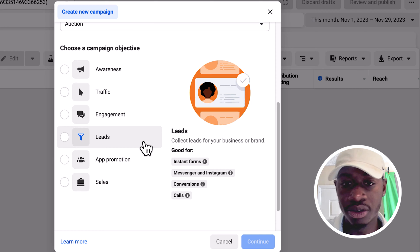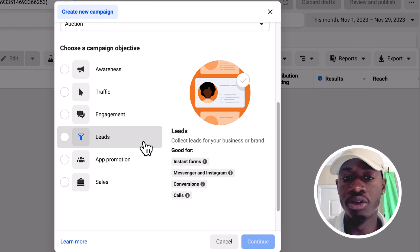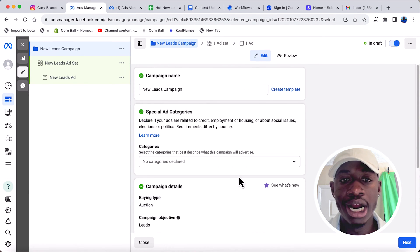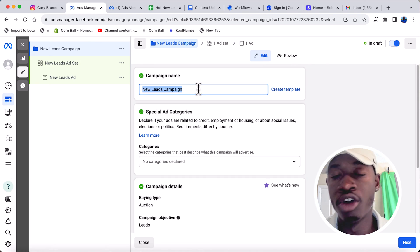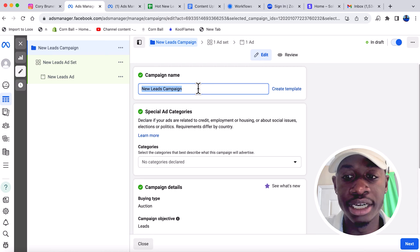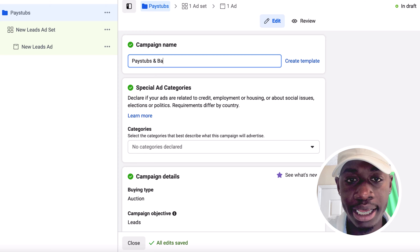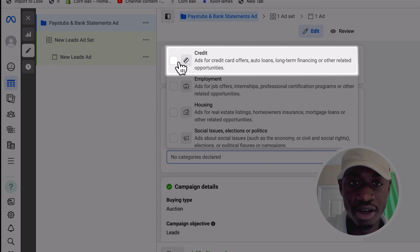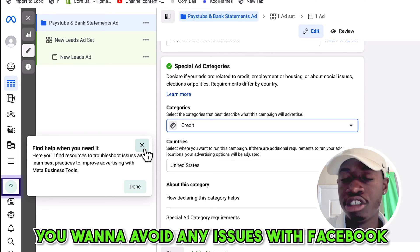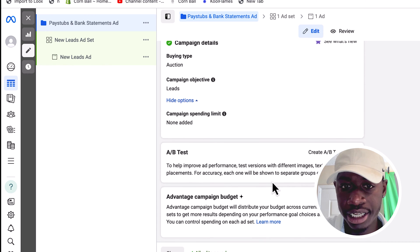Within Leads, it says what it's good for: instant forms, Messenger, Instagram conversions, and calls. Click Leads, then Continue. It's going to ask you to give your campaign a name. I like to name the campaign based on the video — since this ad is for people who have pay stubs or bank statements and are currently employed, we'll call this 'Pay Stubs and Bank Statements Ad.' One important thing: if you're running a campaign that says good credit, bad credit, or no credit, you always want to go to the special category and select Credit. If you don't, Facebook won't approve the ad and might even ban you. So click Credit, and that's all you need for the campaign setup.